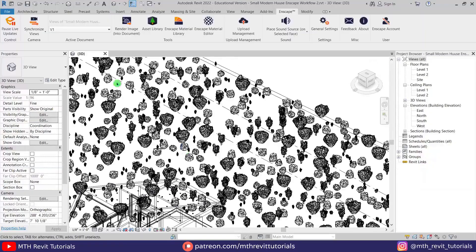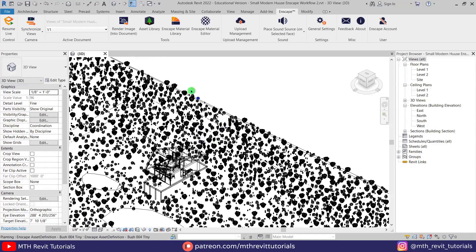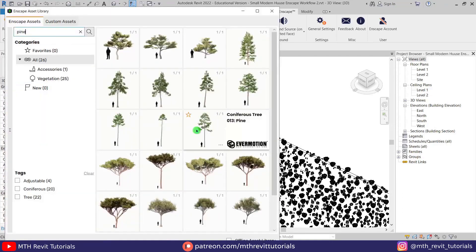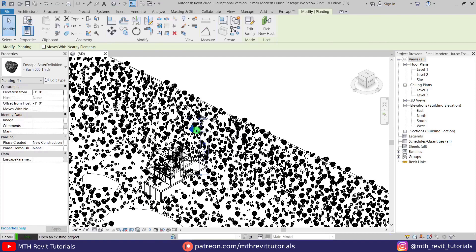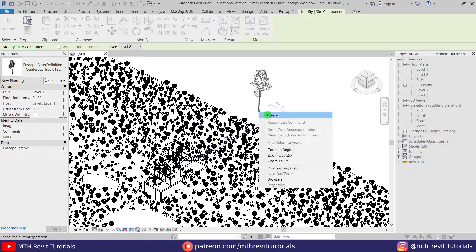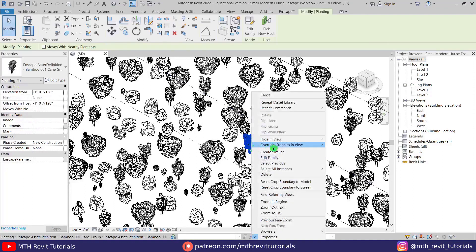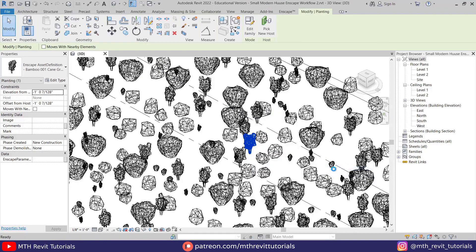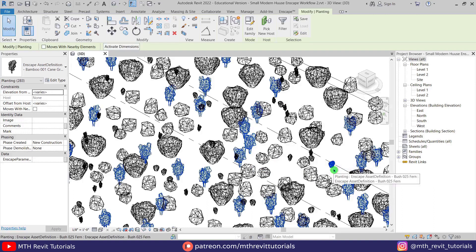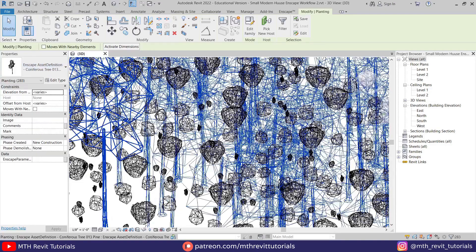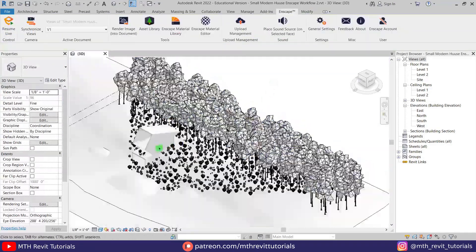Then I will return to Revit and load the tree family that I want to use. Then select all the components that we just scattered by right-clicking and choosing 'Select All Visible in View', and just replace them with the tree family that we have just loaded. And there we go — we've created this dense forest on the back side of this house.